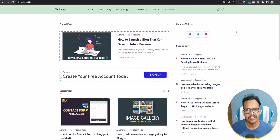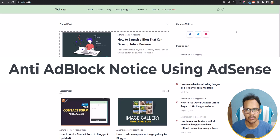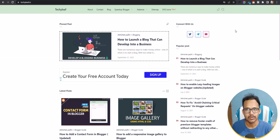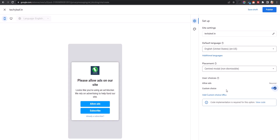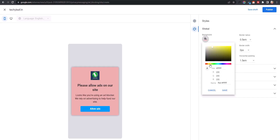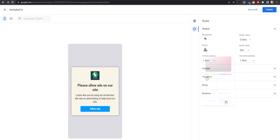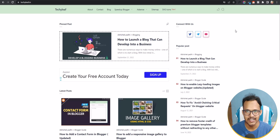Hello everyone, welcome to Key to Blocking. In this video I will show you how you can display an anti-adblock notice to your visitors and make your website whitelisted in their adblocker extensions. Google AdSense is also now providing you the code to implement it in your website so that it can block your content if your visitors are using an adblocker. Let's check how to implement this.